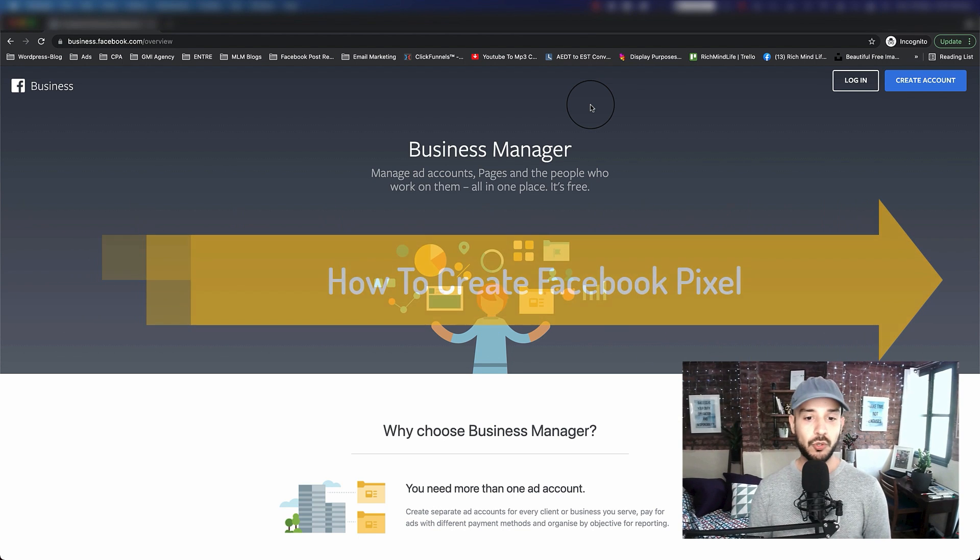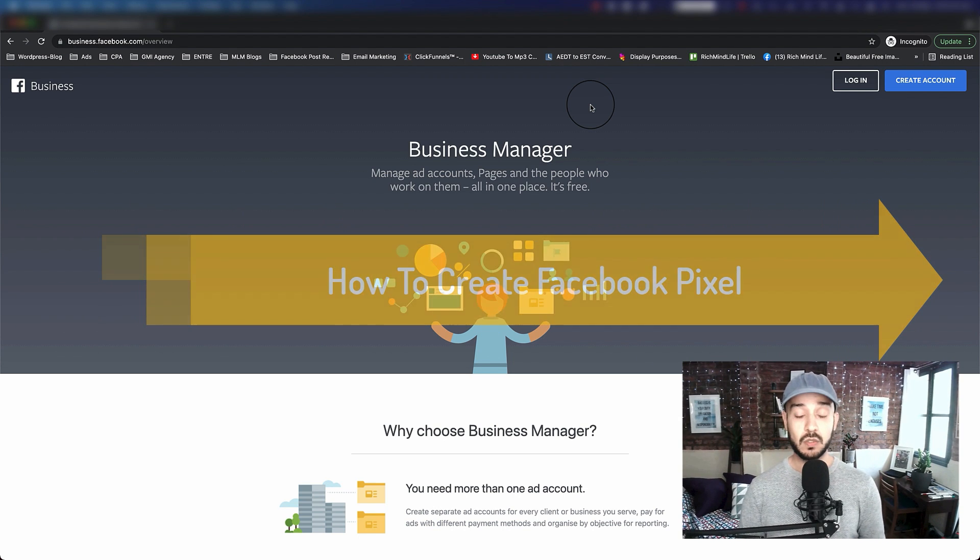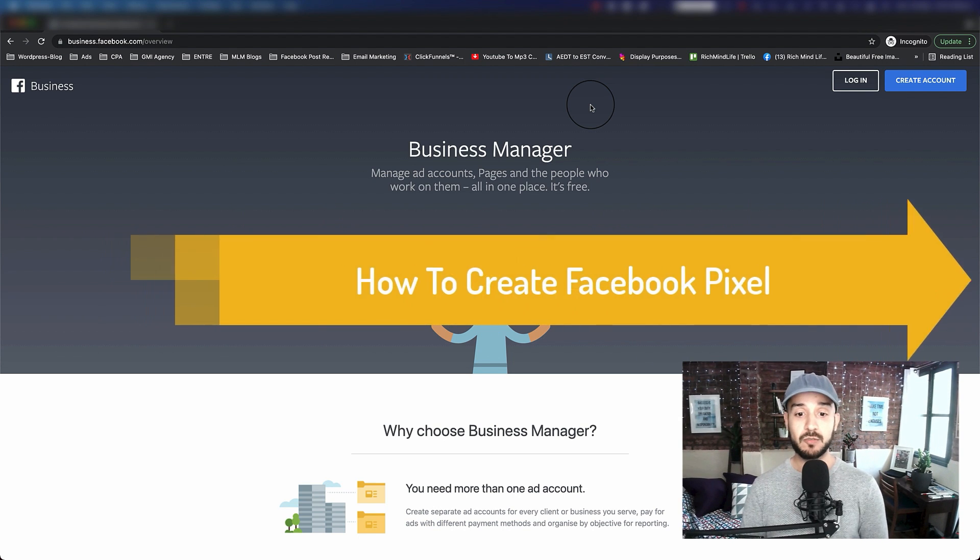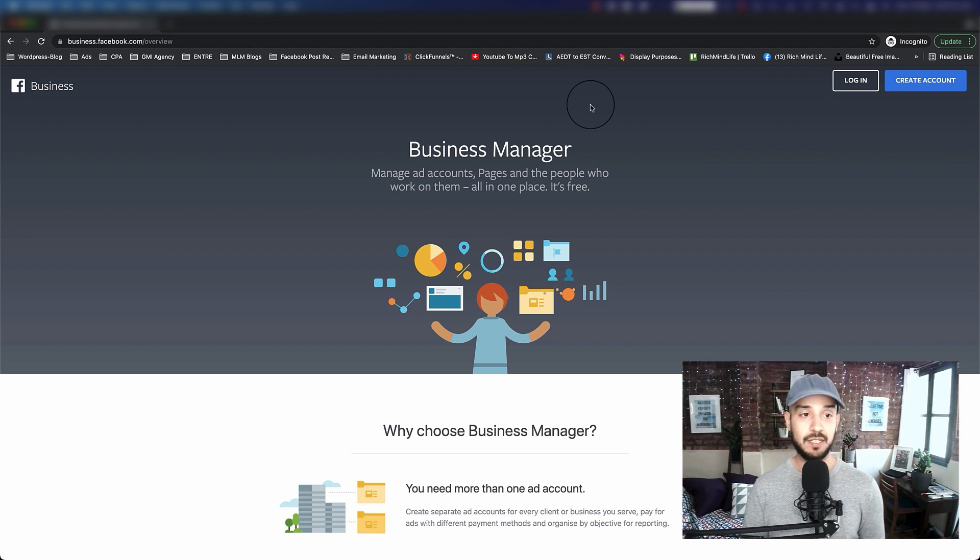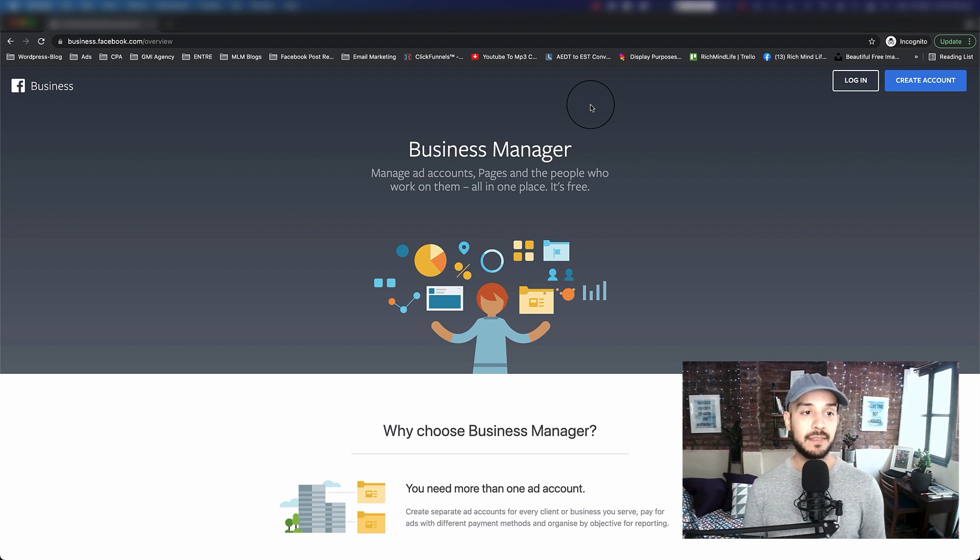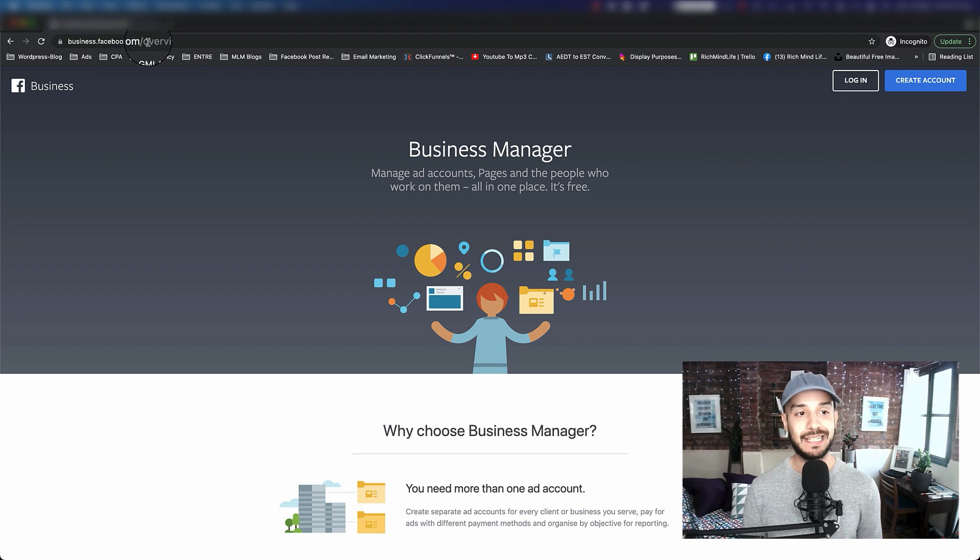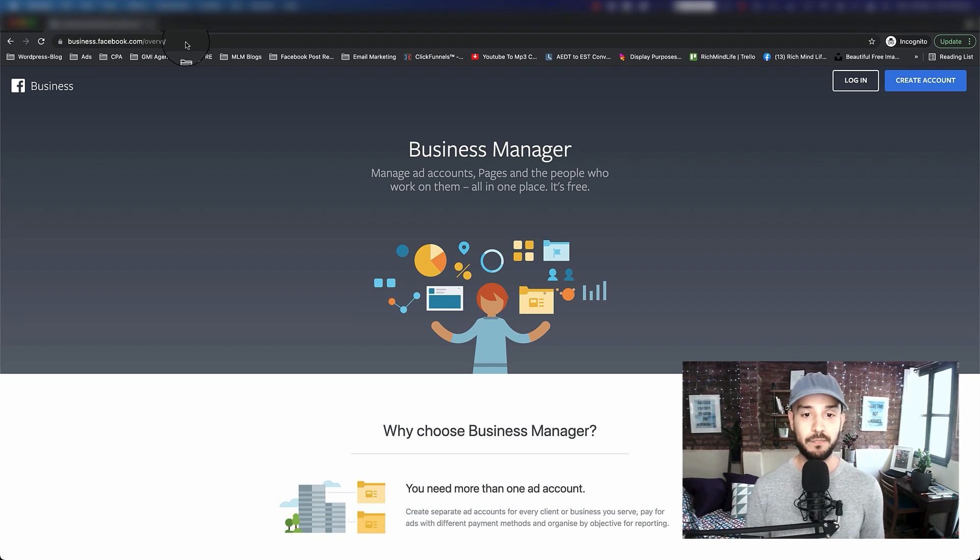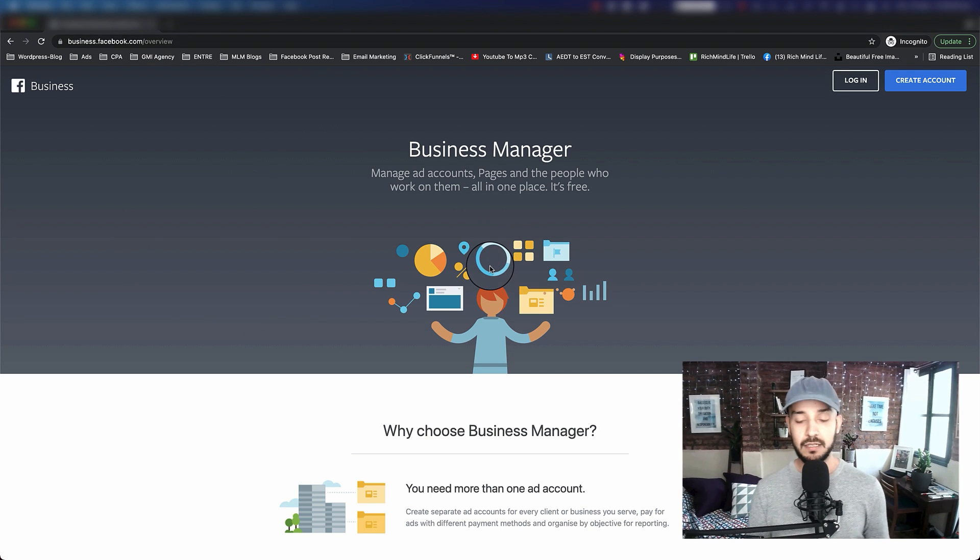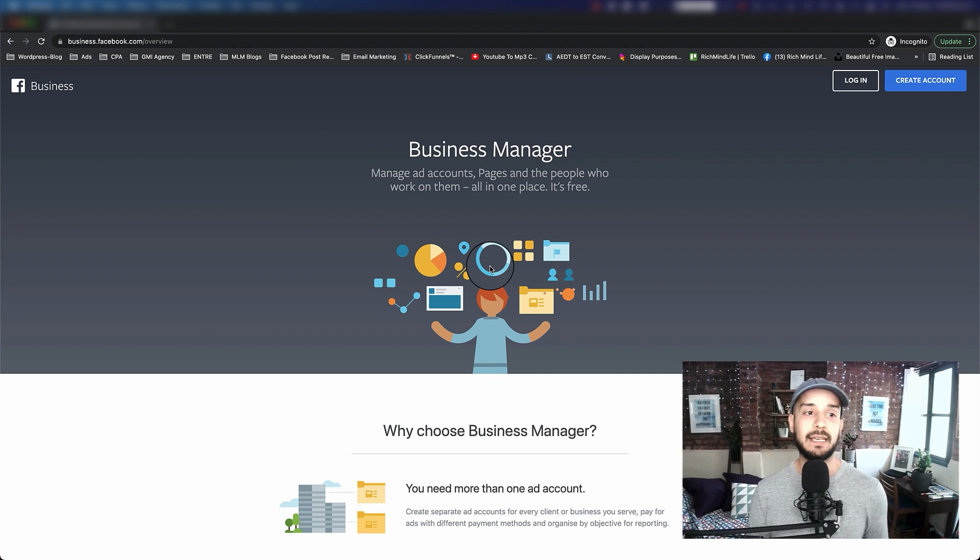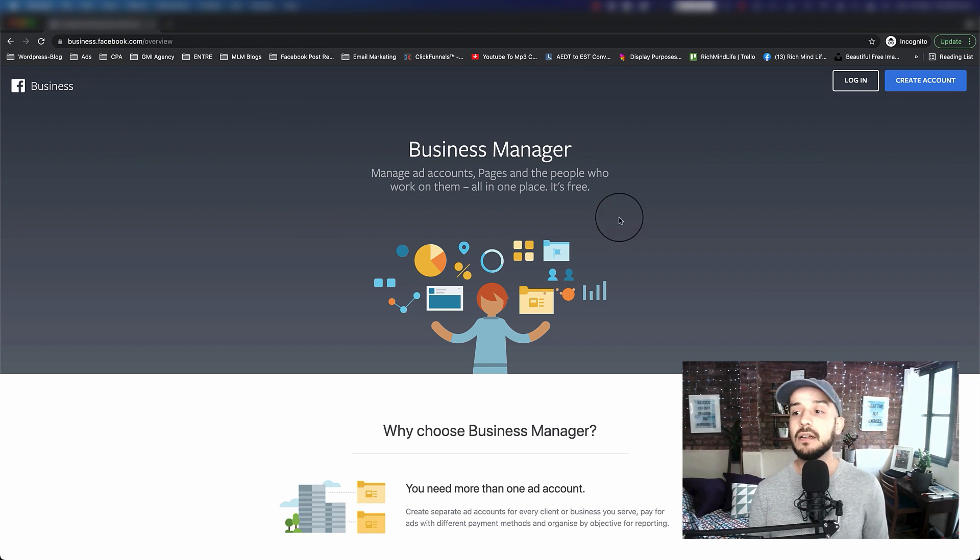For those of you that don't know what Facebook Business Manager is or have never had a Facebook Business Manager, this is the website you want to go to: business.facebook.com/overview. You need to be signed into your Facebook profile account, then jump in here and click on create account.